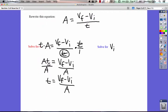t equals vf minus vi over a. You know you've solved for that variable when you can plug in numbers for vf, vi, and a, and get a number here for t. So now we're going to do the same thing but solve for vi in the equation.